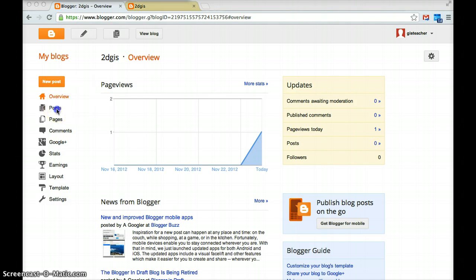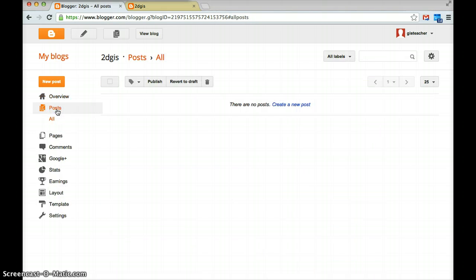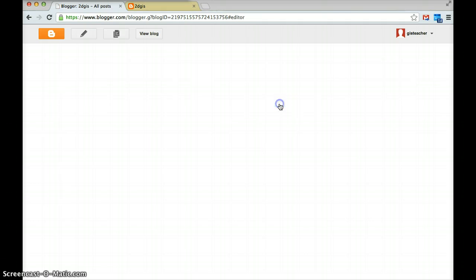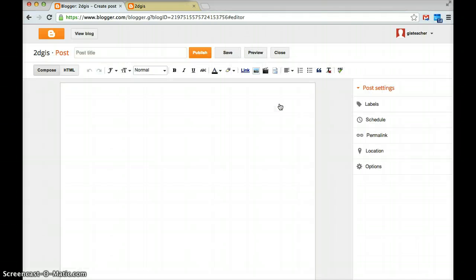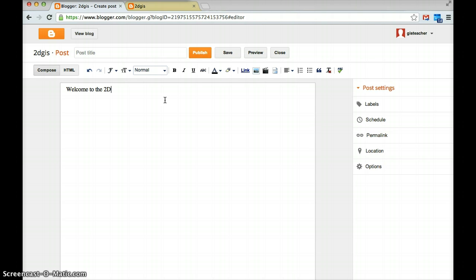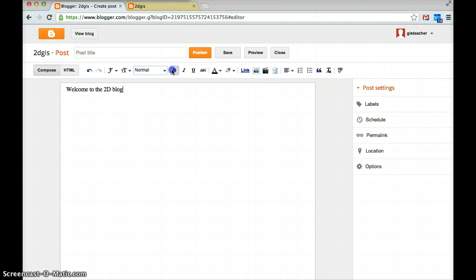You can do it from the post section here where you select post and then you select create new post. What will happen is a page will come up, this editing page, and you can type on the page. You can change the different style of the text. You've got all the editing features that you normally have.